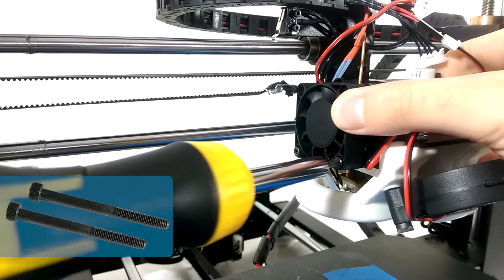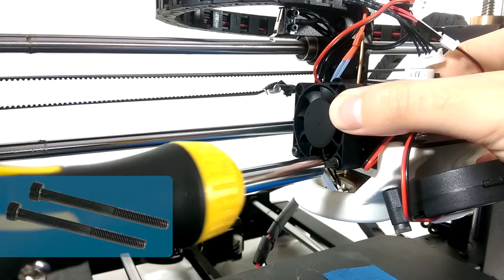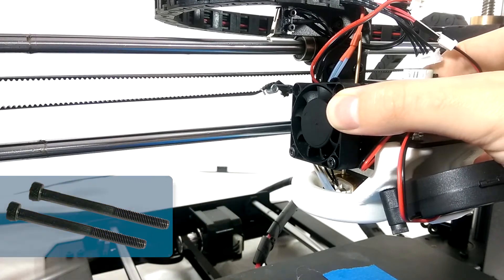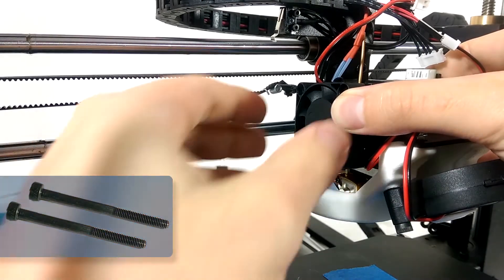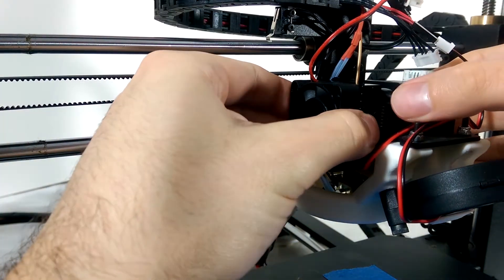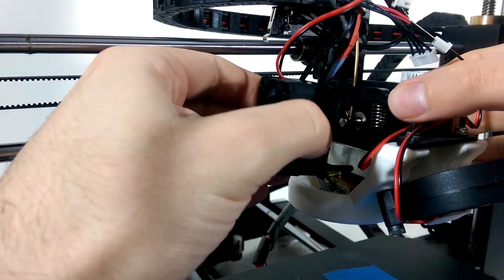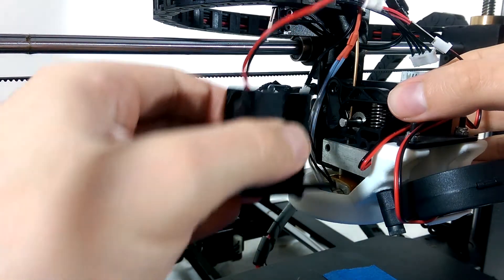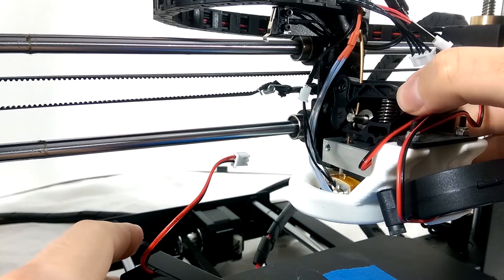The screws pass through the fan, the heat sink, the nozzle plate, and finally end in the motor housing. So if you plan on disassembling the V2, make sure to hold all these pieces together as you unscrew the bolts.